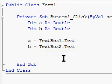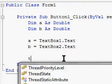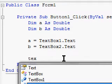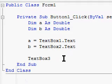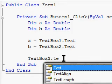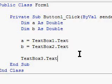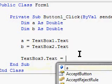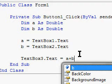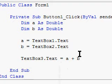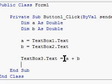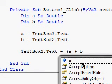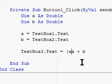Now we need to get our solution here, print it out. So TextBox3.Text is going to equal a plus b. Make sure to put parentheses around it just in case.